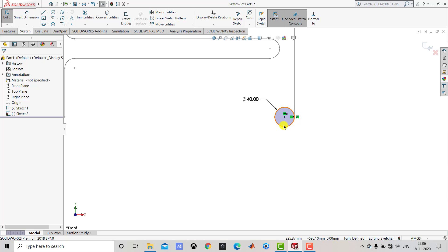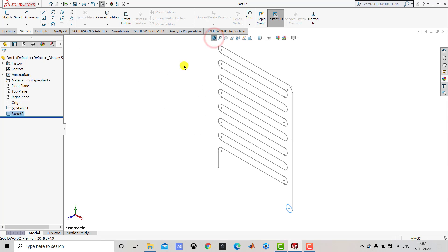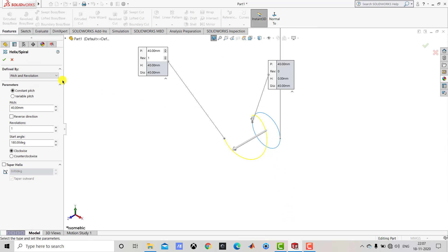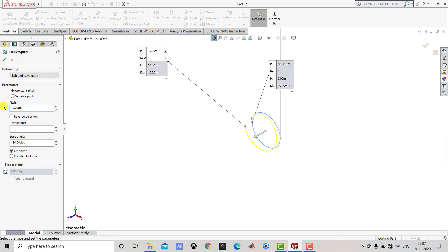After creating this circle we'll go to Features, select Curves, and then select Helix and Spiral. We'll select Pitch and Revolution with Constant Pitch. The pitch is 10 mm and we want only one revolution. The start angle is 0 degrees. We need to make sure the helix is created in the clockwise direction. Click OK.